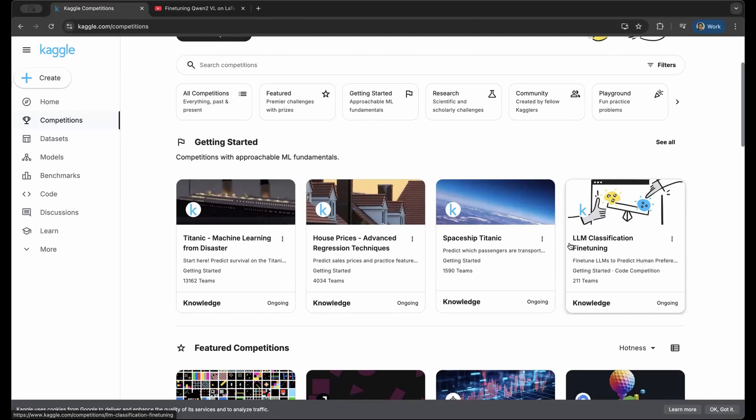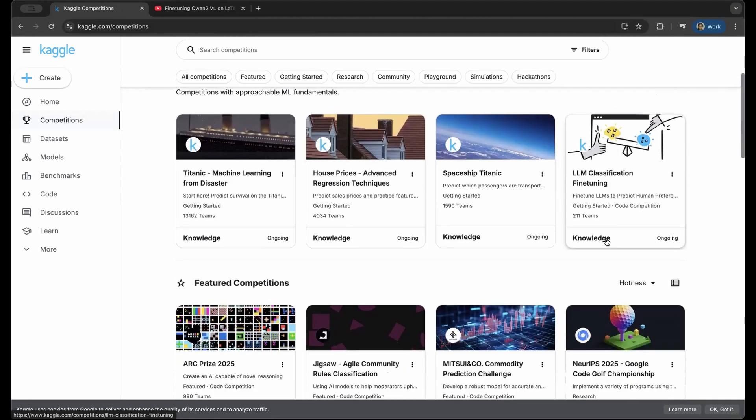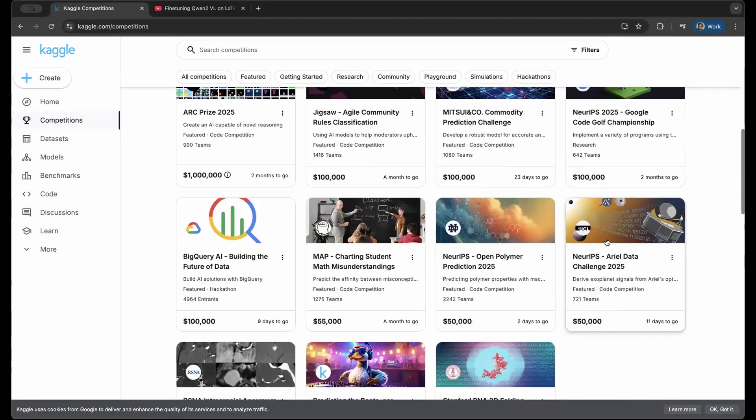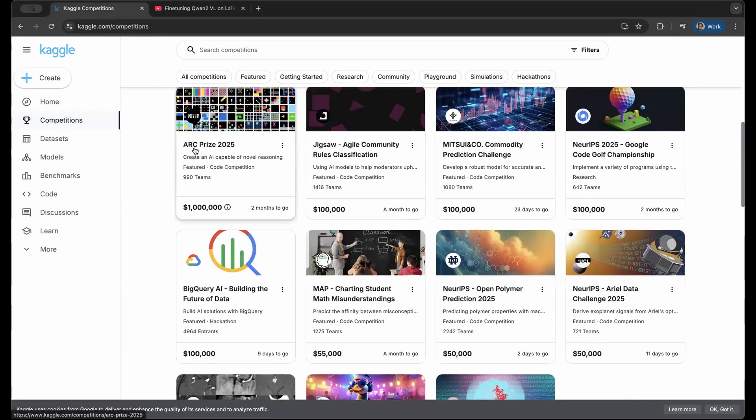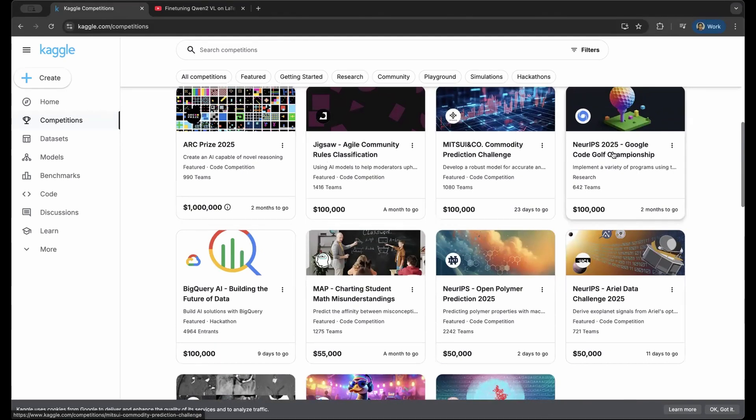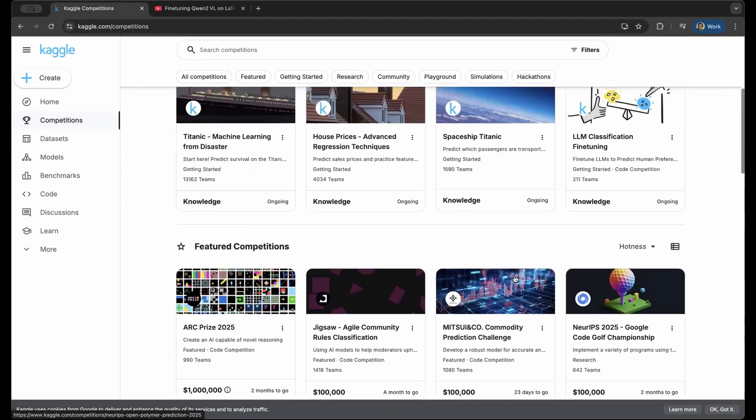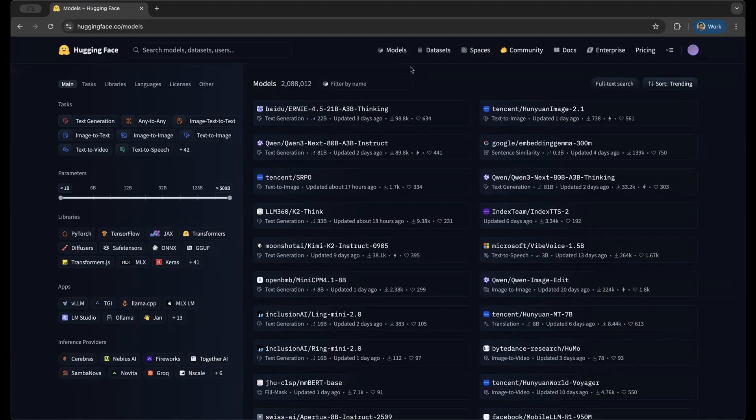Definitely learn these concepts and then try attempting this LLM classification fine-tuning. If you're able to solve these four, then you are at a good place and you can add this to your resume. And even try out different prized ones which are going on right now, for example ARC Prize, which is like $1 million, Jigsaw, Mitsui, NeurIPS, etc. All of them have huge prize money.